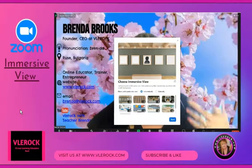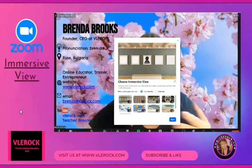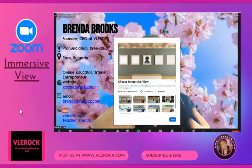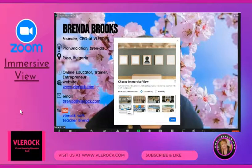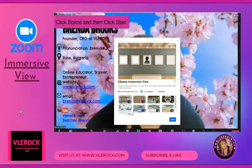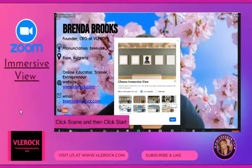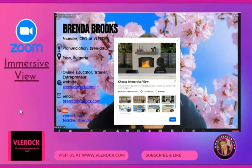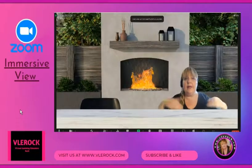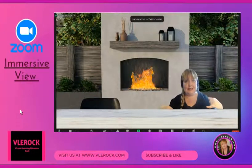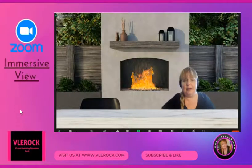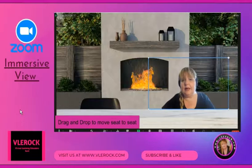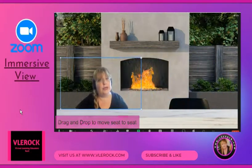In Immersive View, Zoom recommends what type of background to use based on how many participants you have. If you are doing a one-on-one conversation class, click a scene that says Seats 2 — for example, the fireplace. Click the photo and then Start. The two of you are immersed into the scene. You can also exchange seats by grabbing and dragging.